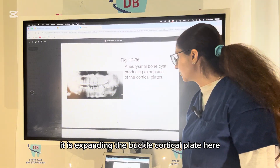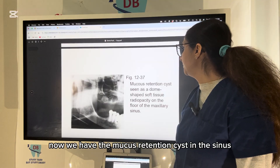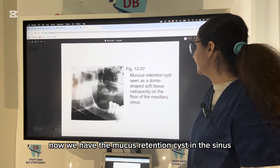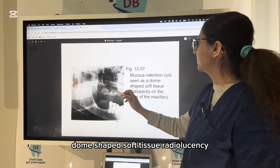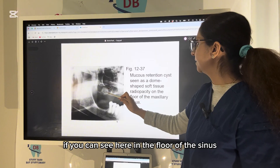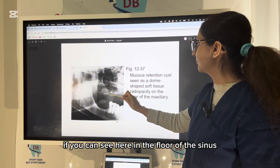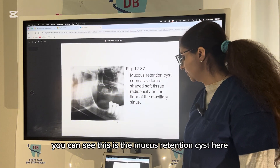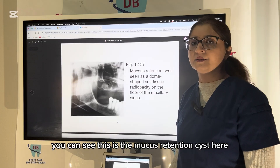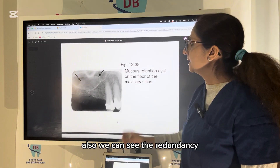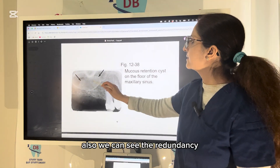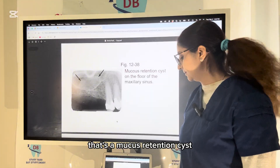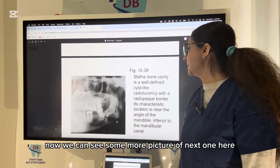For the mucous retention cyst in the sinus, you will see a dome-shaped soft tissue radiopacity on the floor of the sinus. Looking at the picture, you can identify the mucous retention cyst on the floor of the sinus, with a visible radiolucency and radiopaque border.